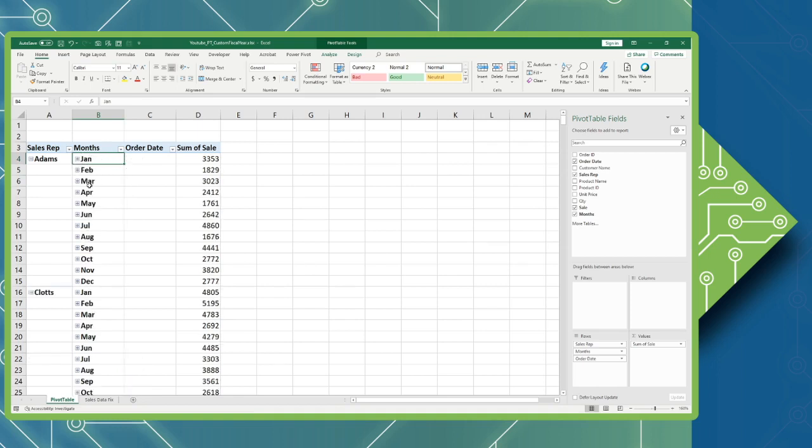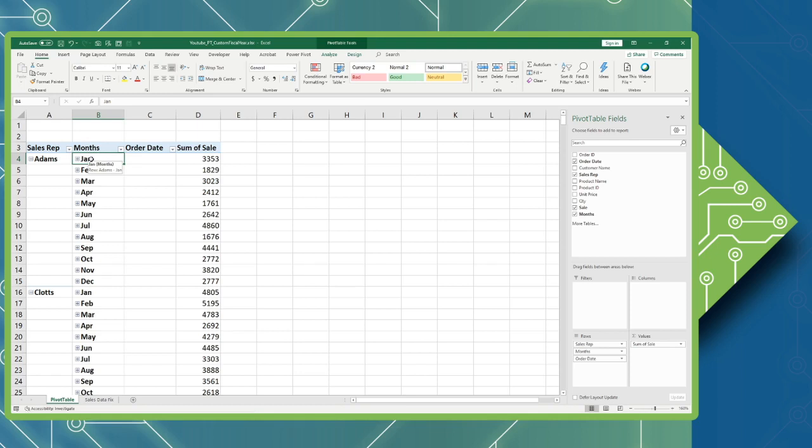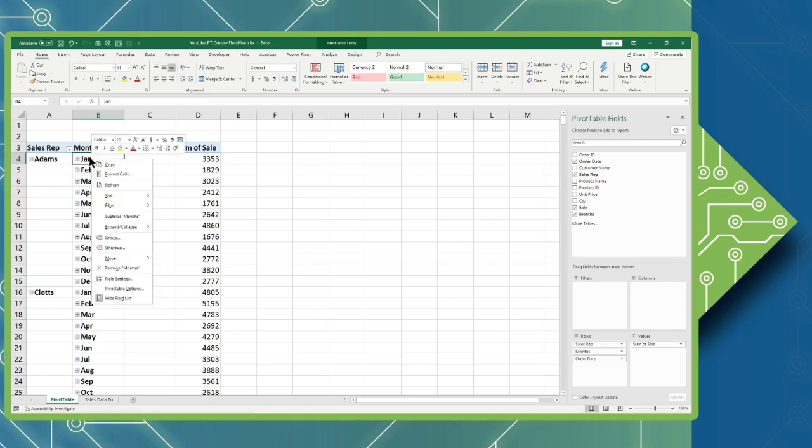We need to modify this grouping so that we include the quarters. We do not necessarily require the order date. We don't need to be that granular. So to modify my grouping I am going to simply right-click any of my months and access the group command from my menu.